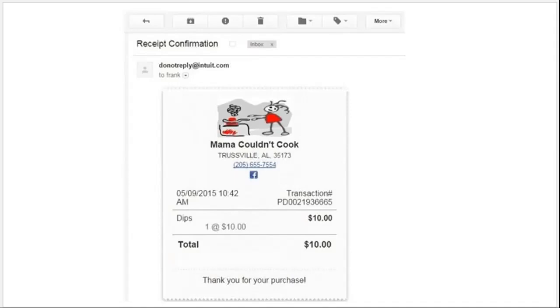The great thing about saving receipts in Evernote is the variety of ways in which you can search for it. In this example, I could search for the merchant name, the date, or even the amount — ten dollars. Evernote reads text from scanned paper or even photos. You can also access this information from anywhere.